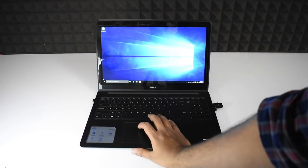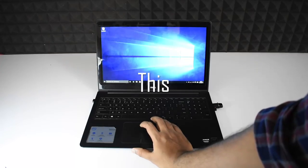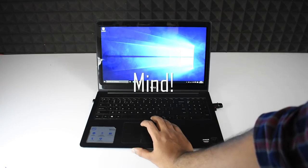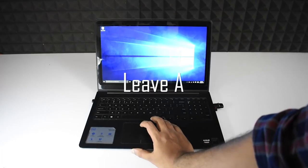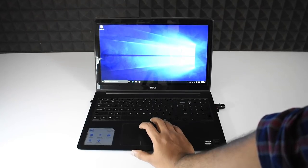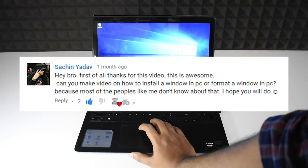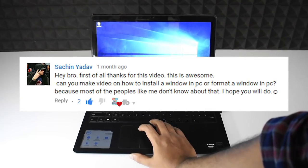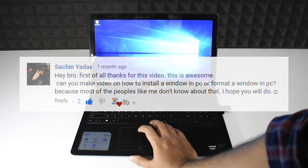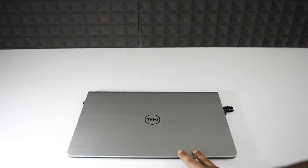That's how you format and clean install Windows 10 on your PC. As mentioned, you can use this guide to install or reinstall any other Windows OS as well. If you liked the video, leave a thumbs up; to watch more, subscribe to the channel. This video was requested by one of our loyal subscribers, Mr. Sachin Yado — thank you for the awesome idea. As always, this is your host Amel Rafi, see you around.